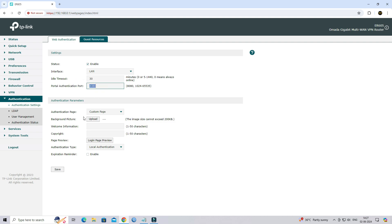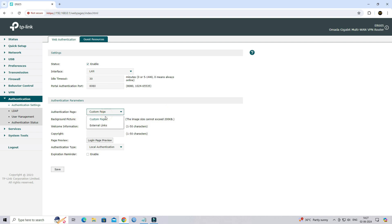Next, choose the authentication page as a custom page. Upload the background image for your authentication page.